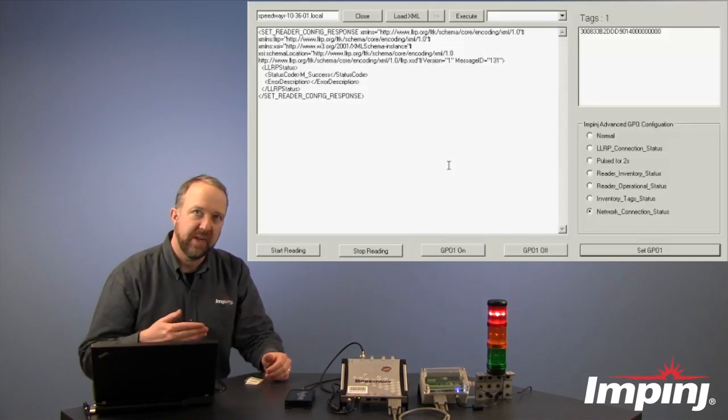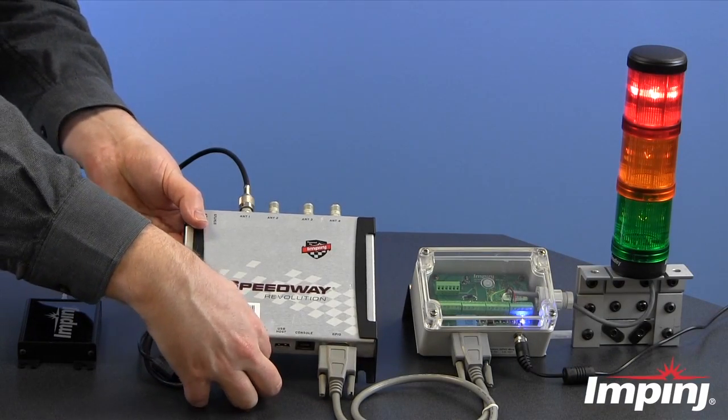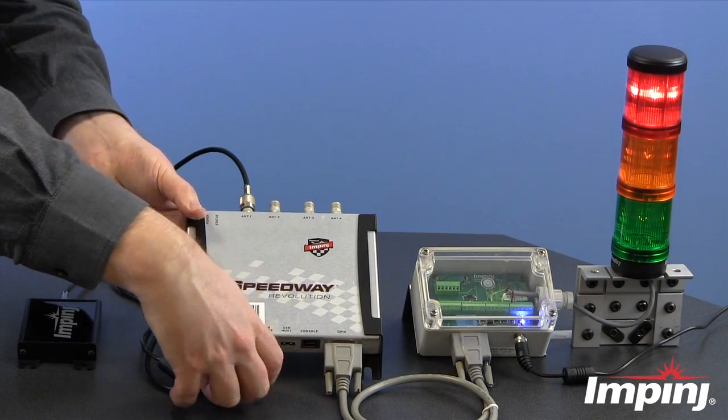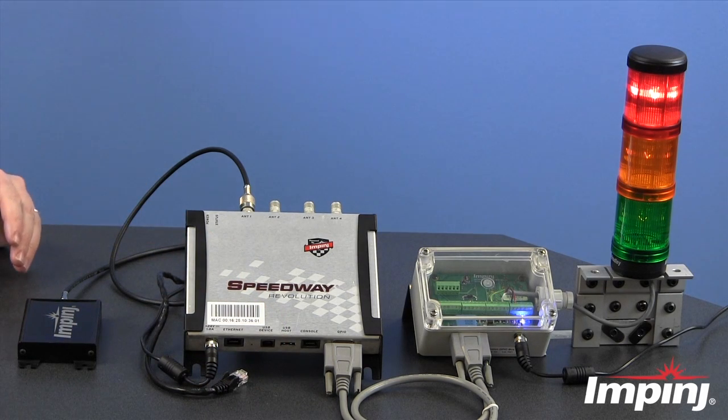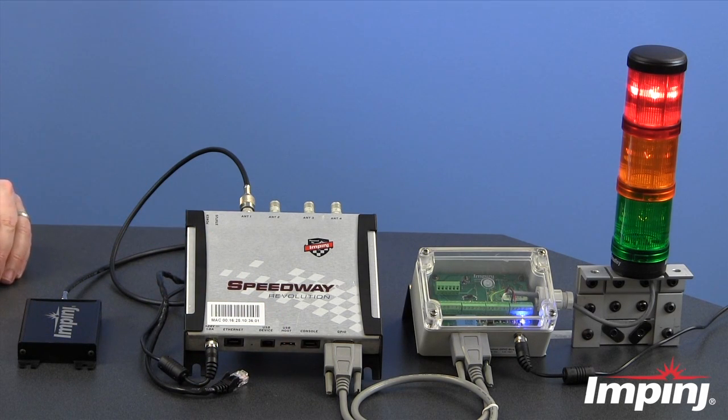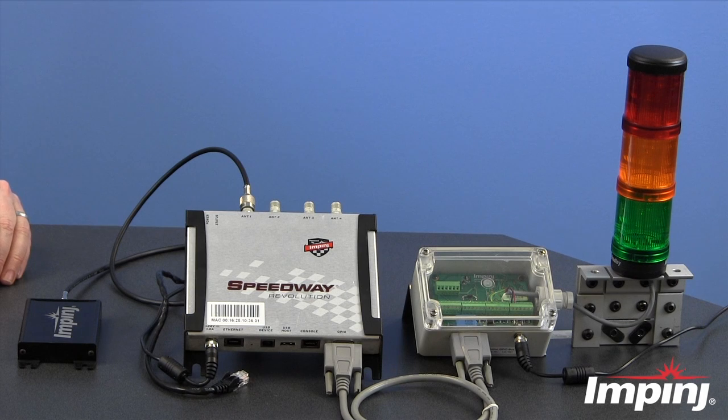If I were to remove the Ethernet cable such that we lose network connectivity, we would see that after just a few seconds, our light would go out, indicating that we have lost network connectivity, as we see here.